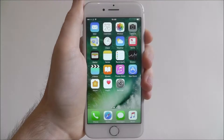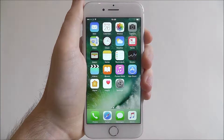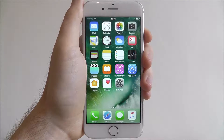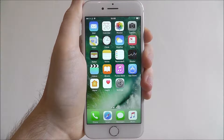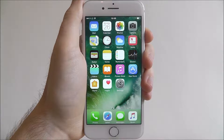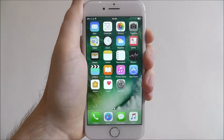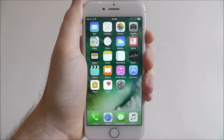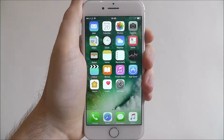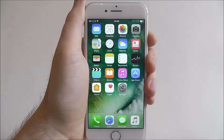Hi guys, in today's tutorial I'll be showing you how to enable Airplane Mode on the iPhone 7. If you're going abroad, Airplane Mode is a handy tool to have.